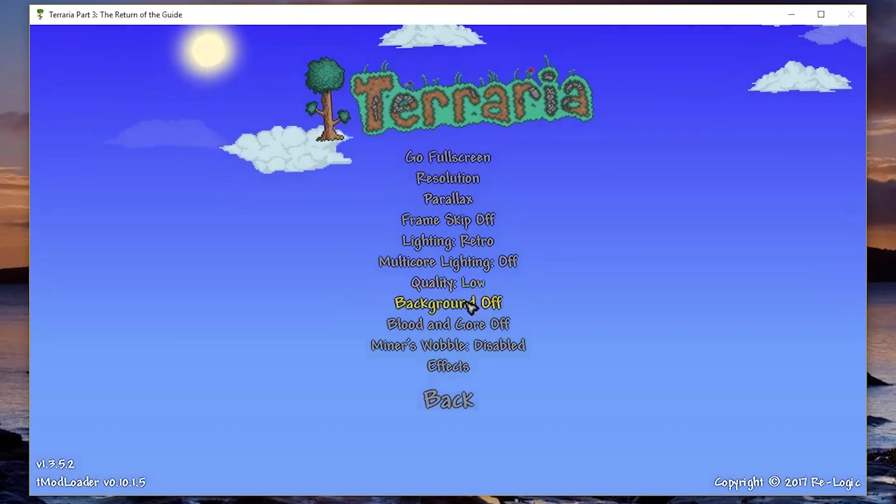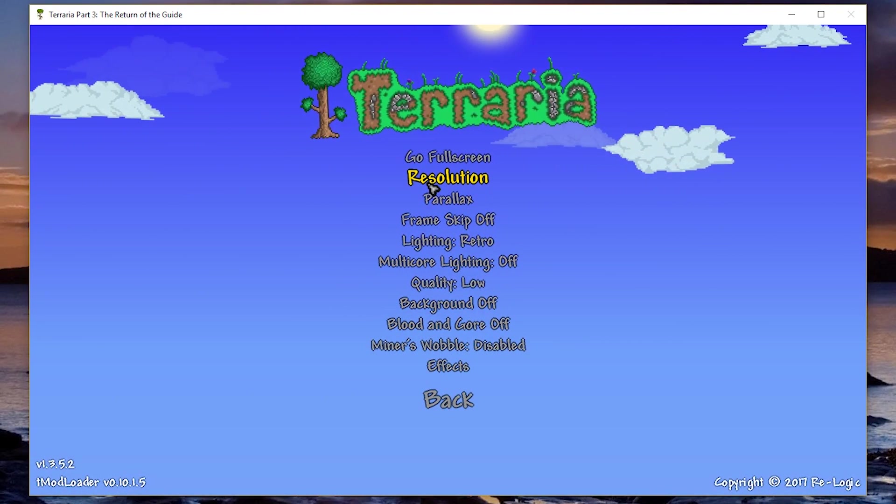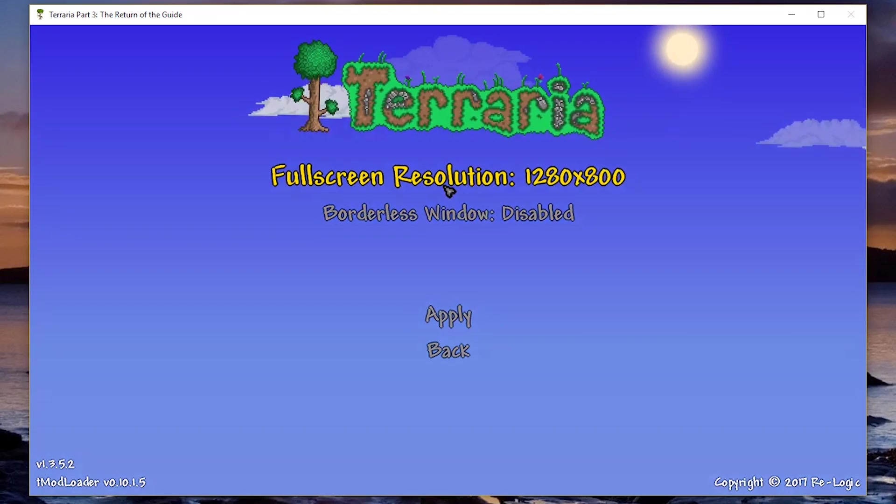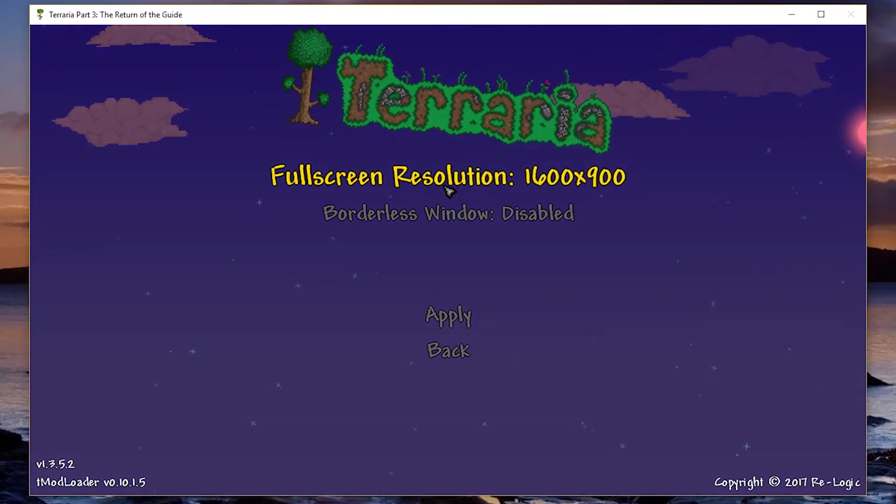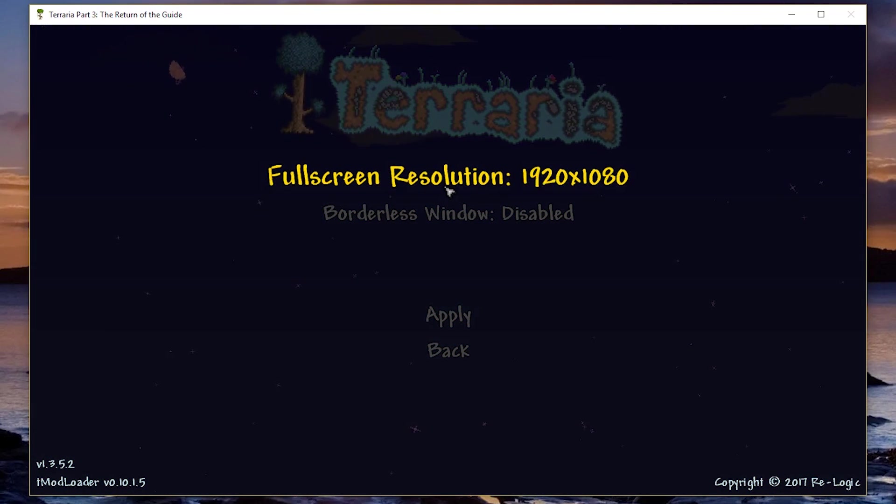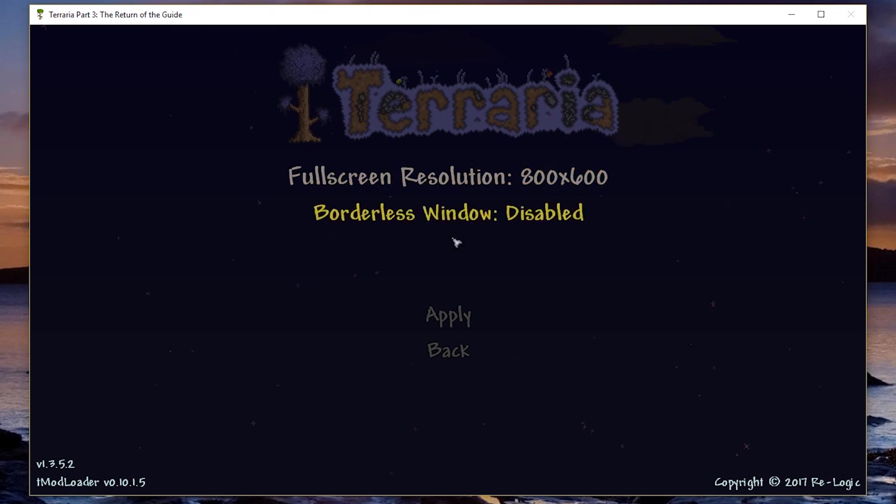you have this exactly as it is here. If you actually go into resolution, you can change your resolution. Probably the lowest one is usually going to be the best for FPS, 800 times 600.